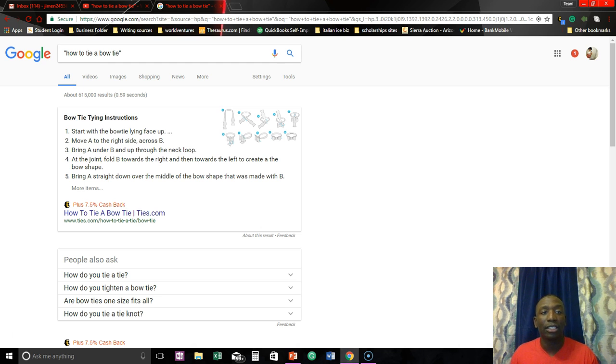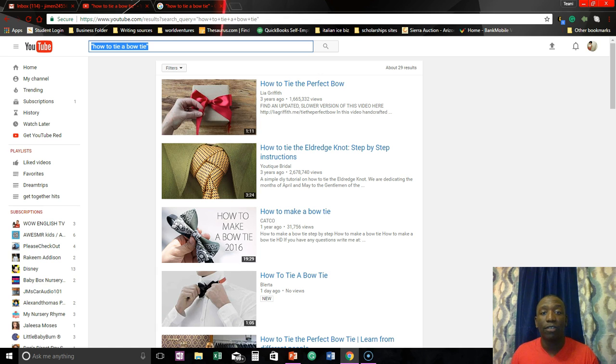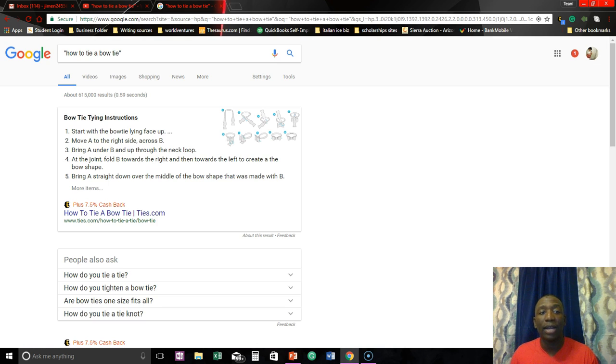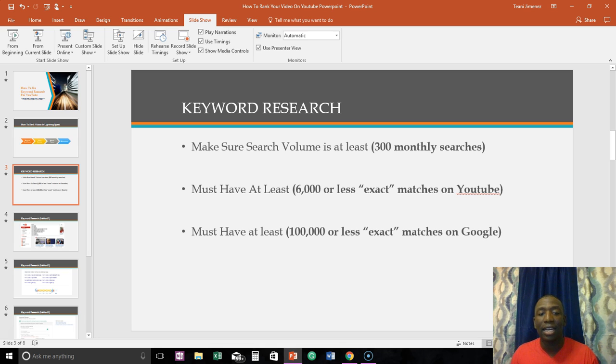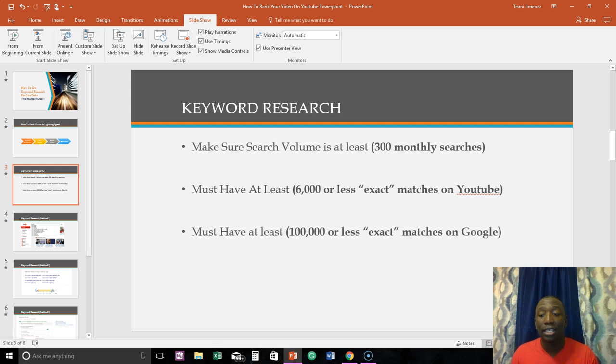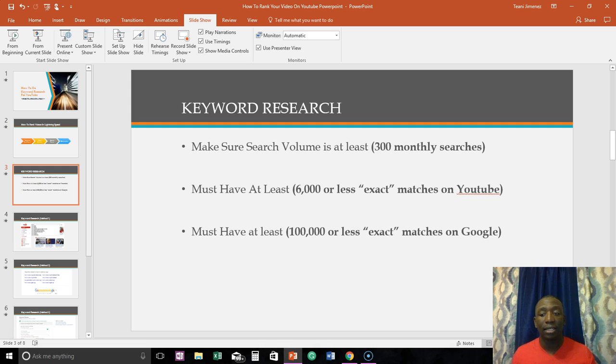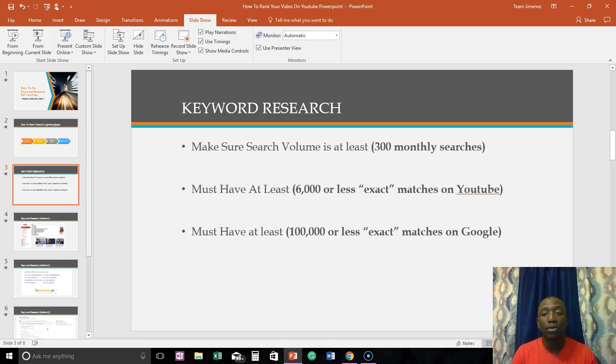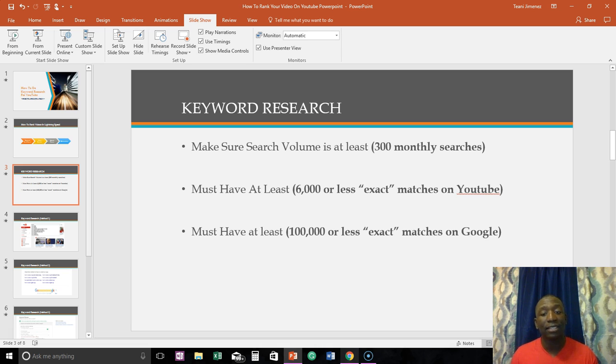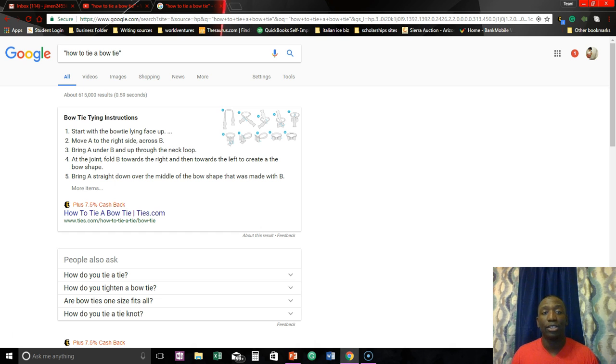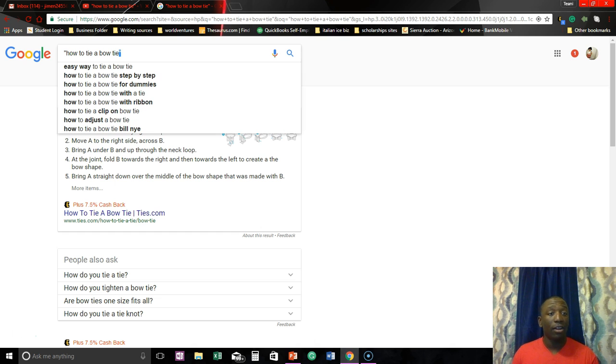All right, so let's go back to YouTube. So far we got twenty nine results and then we also have six hundred thousand now. Let's go back to our slide. You must have at least a hundred thousand or less so automatically this keyword is done. It's done. Might have a chance to rank it on YouTube but honestly, I wouldn't even waste my time on this keyword.